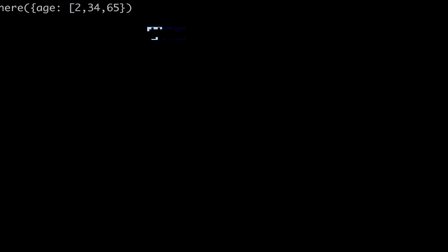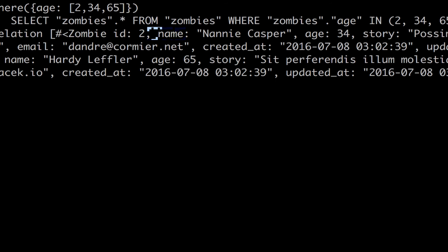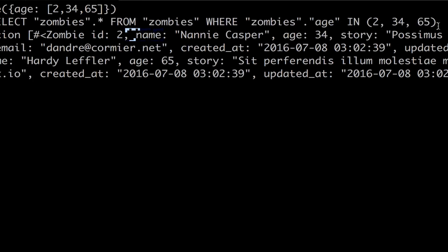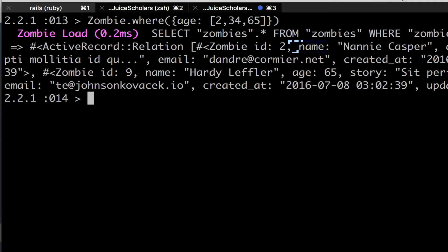And then when I click enter, oh I forgot to close my array. So now as you can see, my terminal says SELECT zombies FROM zombies WHERE zombies age IN 2, 34, 65. So it did search for zombies that are 34 and 65. And it found a zombie that was 34 and 65, and none that were two, unfortunately.